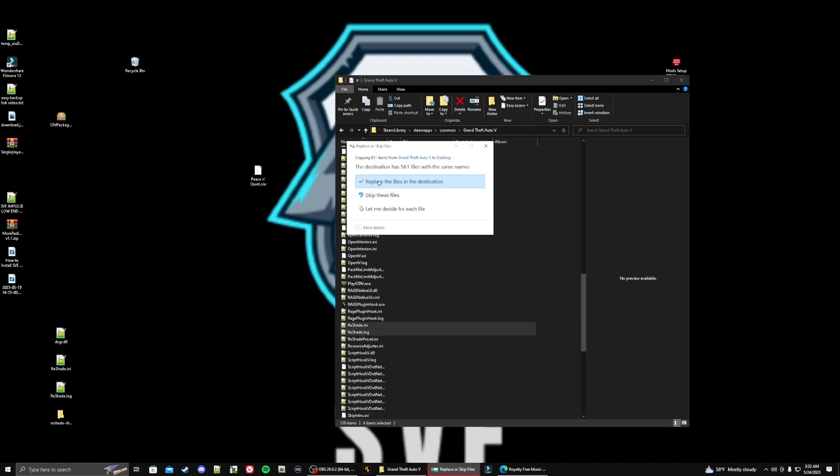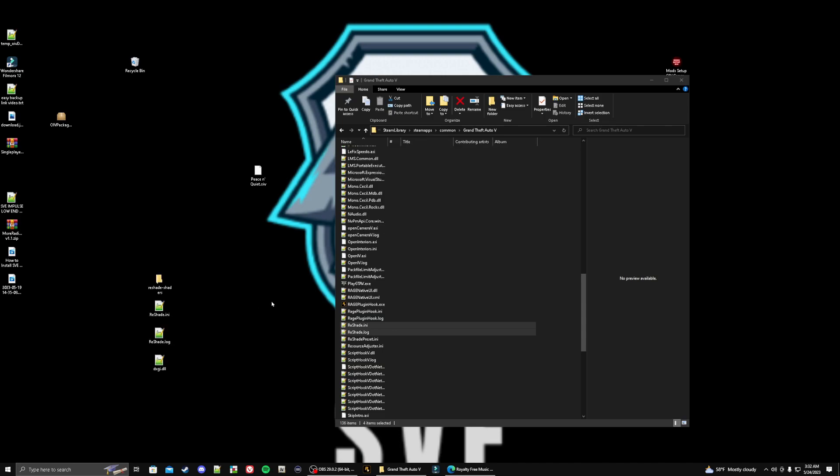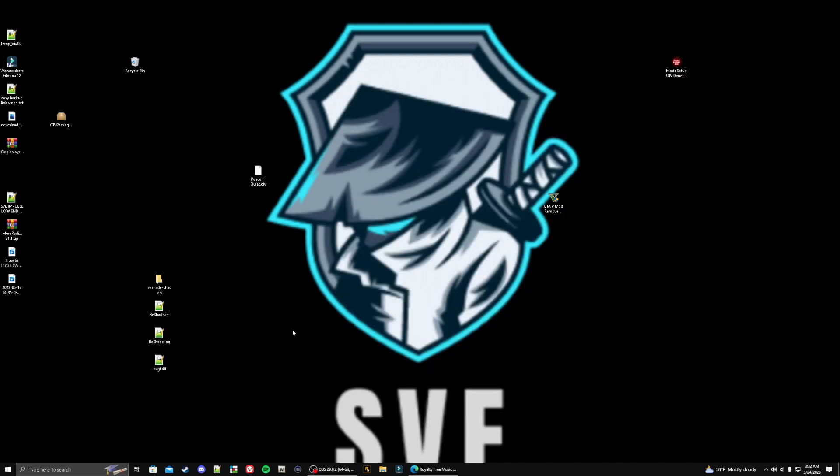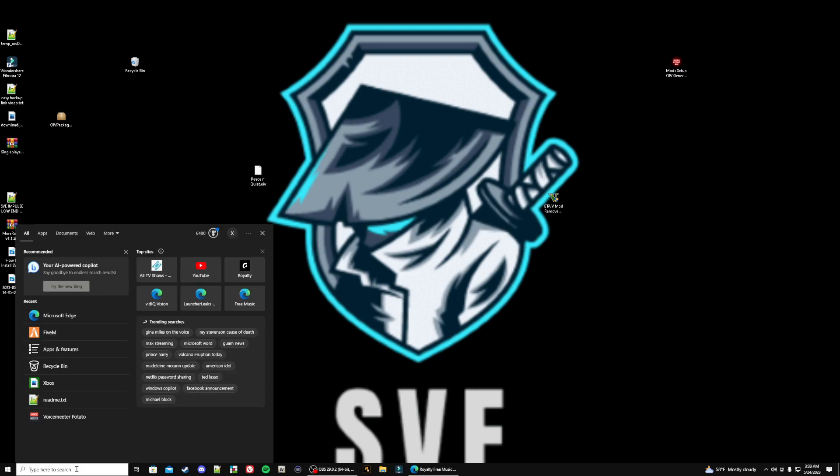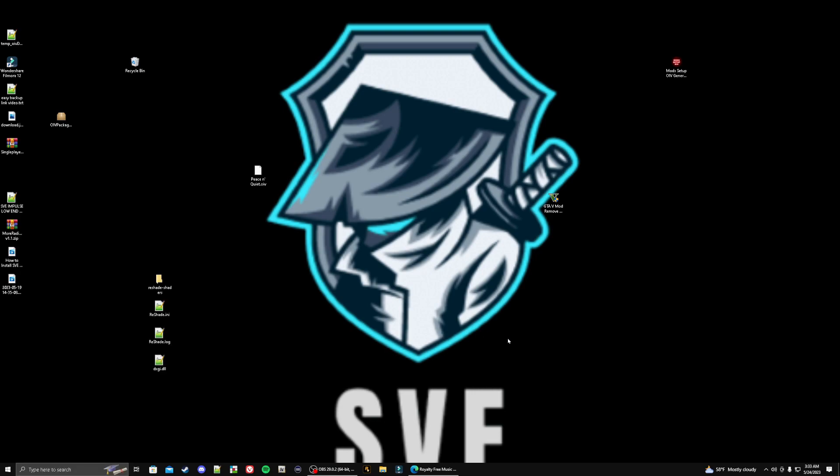Now the next step is we can close our main game directory. We need to bring up our FiveM. The easiest way for me is if you have the icon on your desktop, you can just right click it and do the same steps I'm going to be doing. Of course I don't have it on my desktop, so I'm going to my search and typing in FiveM.